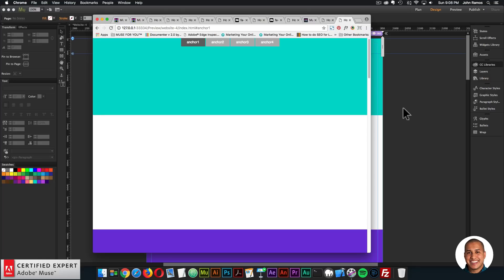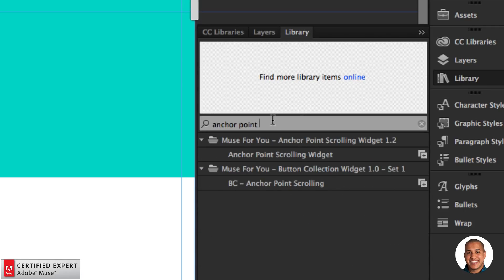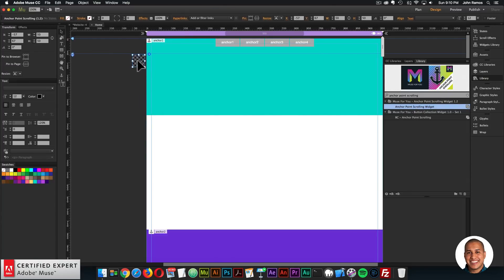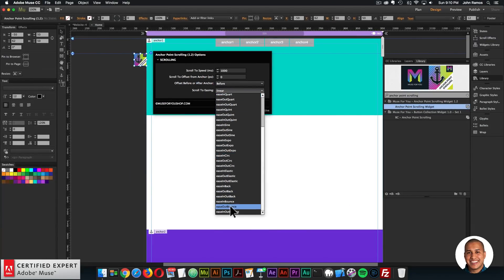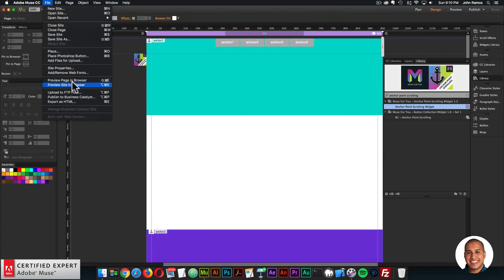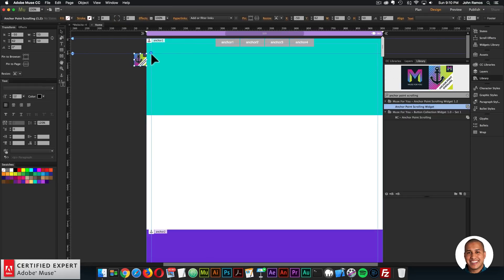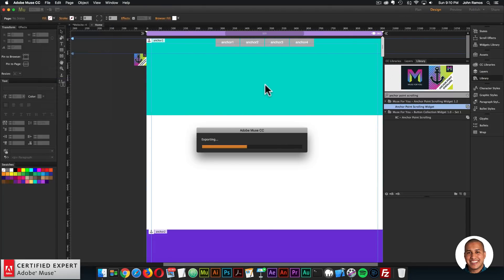With the anchor point scrolling widget you can add animation to the scrolling. In the library panel, type 'anchor point scrolling' — it's now version 1.2. Click, hold, and drag to place it into Muse. For the scroll easing I'll pick 'ease out elastic' and preview — clicking anchor 2 shows animated scrolling. You can also set the scroll speed.